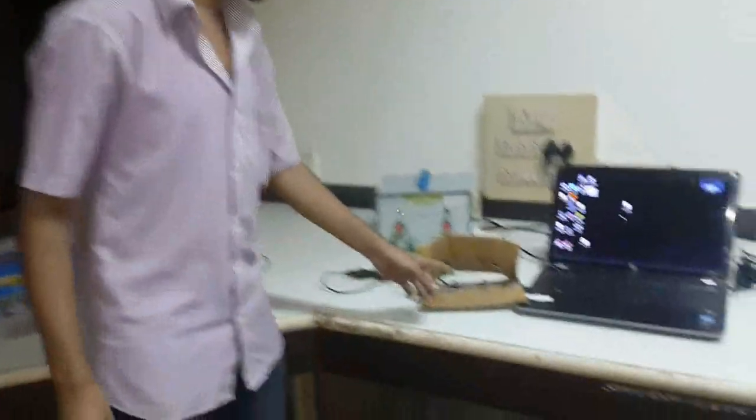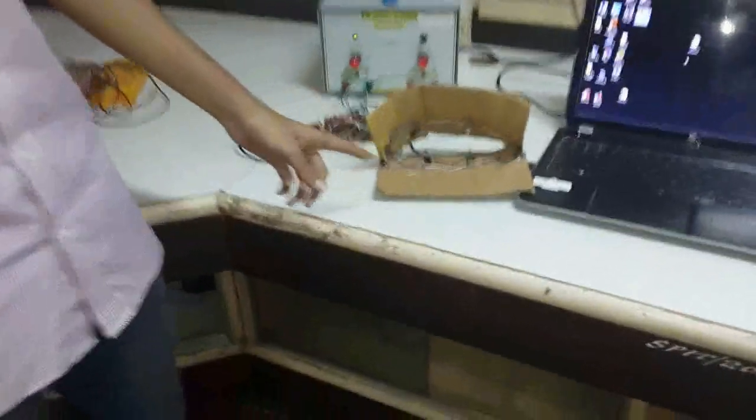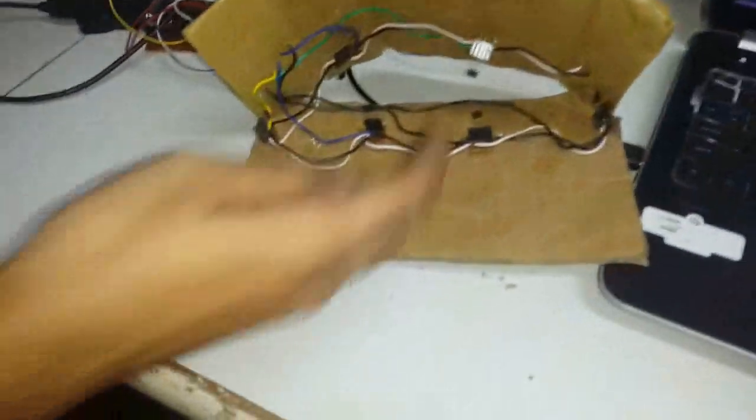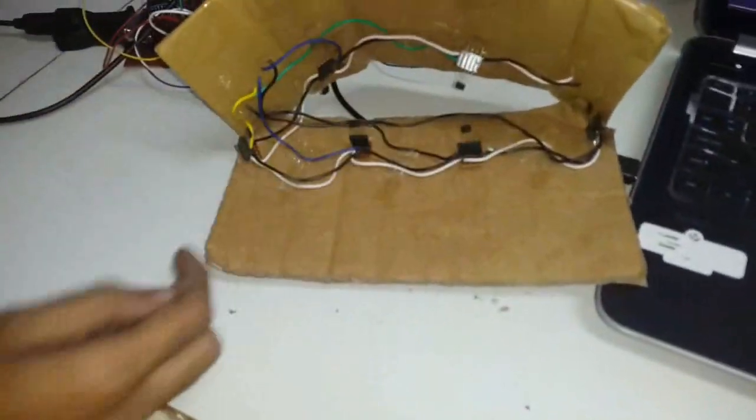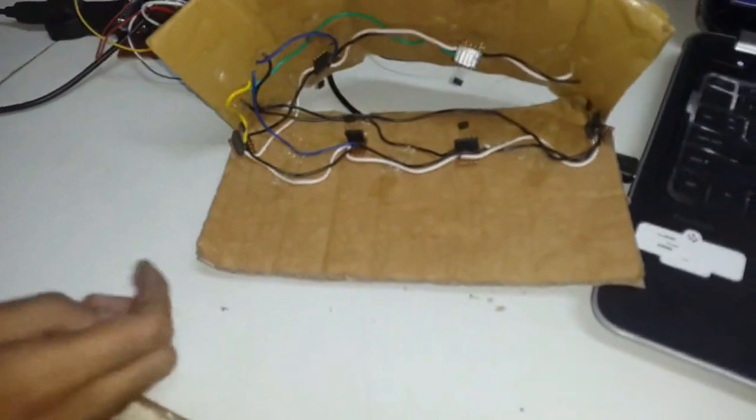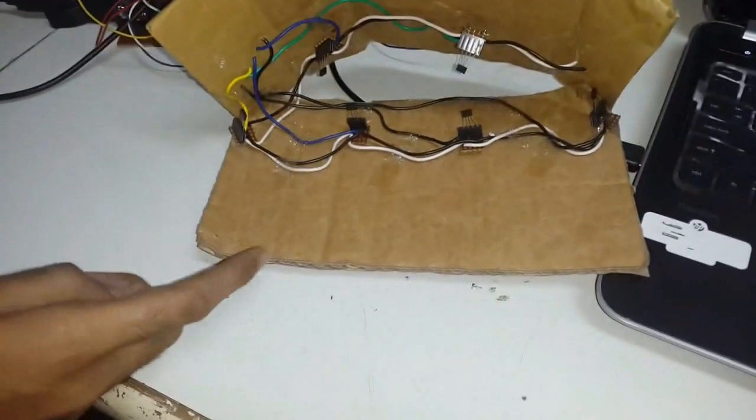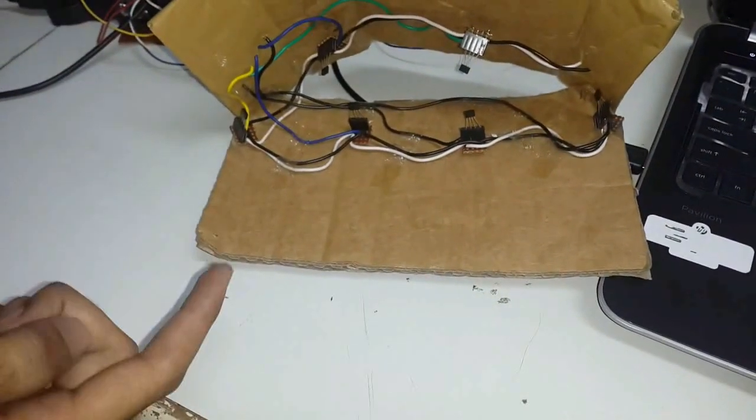This is the prototype of our mouth as explained by my friend. These are the hall effect sensors. Here we are using six hall effect sensors to give six different commands.